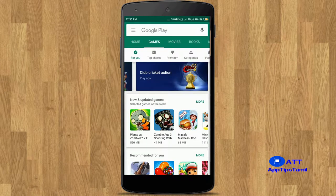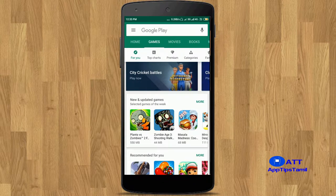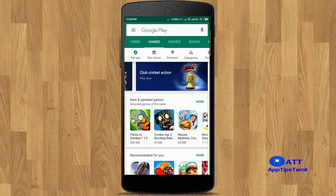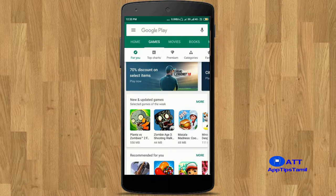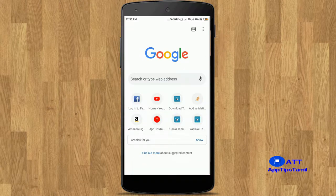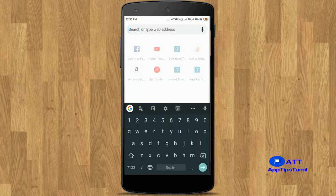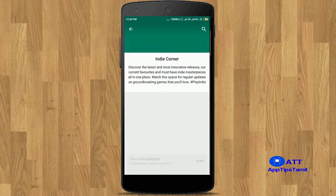The next option is Indie Corner. Indie Corner is a new feature for apps developed by small companies. It is available in the Google Play Store. You can search for Indie Corner in the browser.